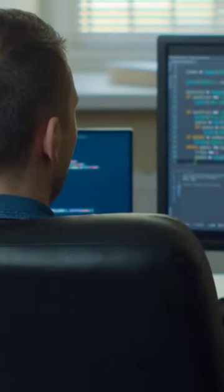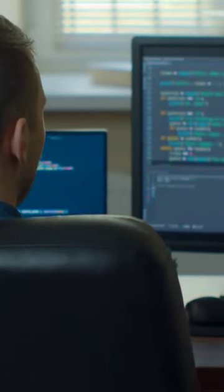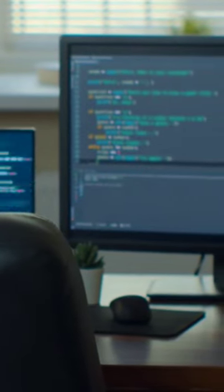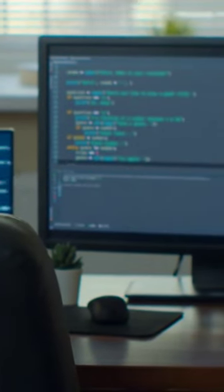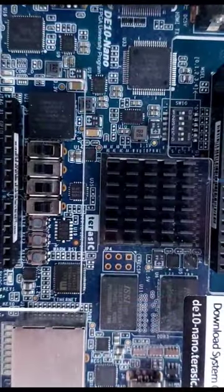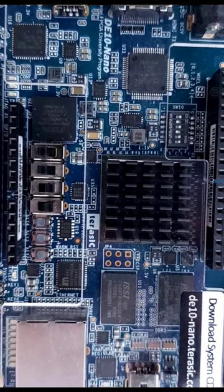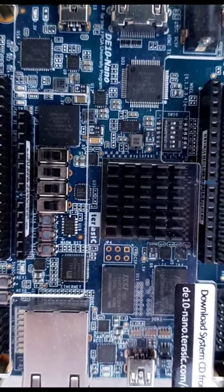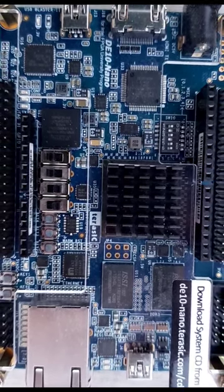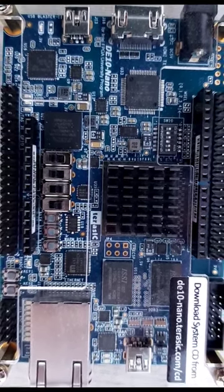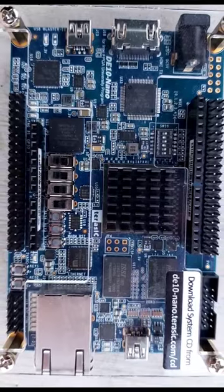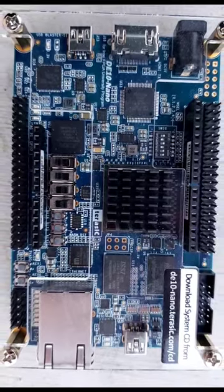To get started with FPGA design, you'll need an FPGA board and some development software. You'll also need some knowledge of digital logic design and the ability to read and write Verilog or VHDL code, which you can learn all about on my channel.